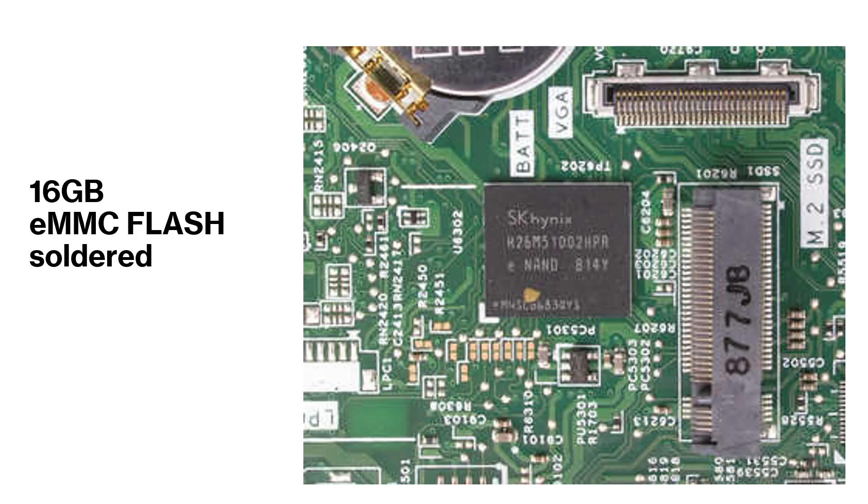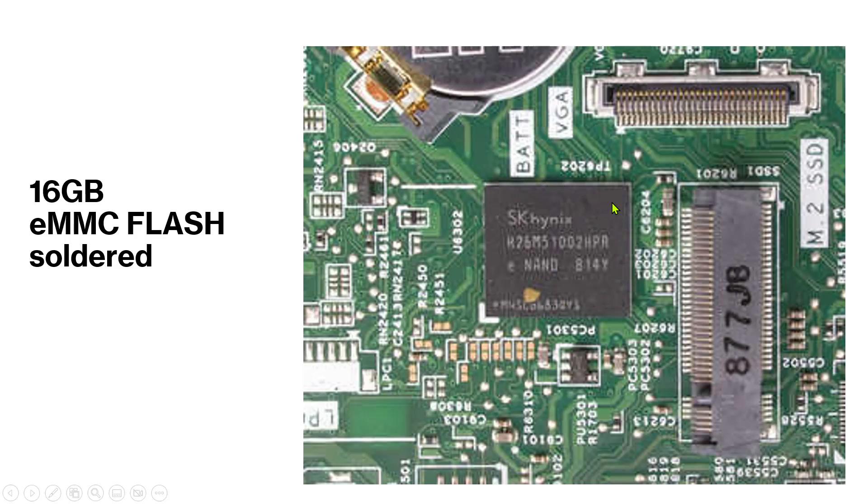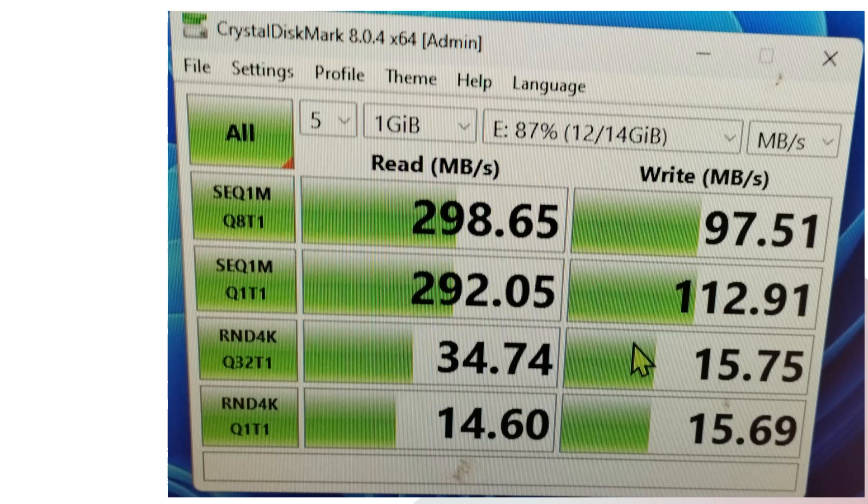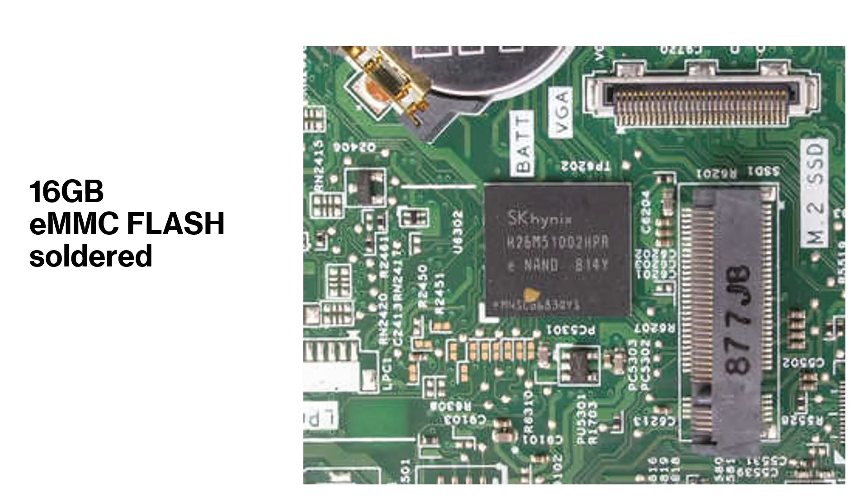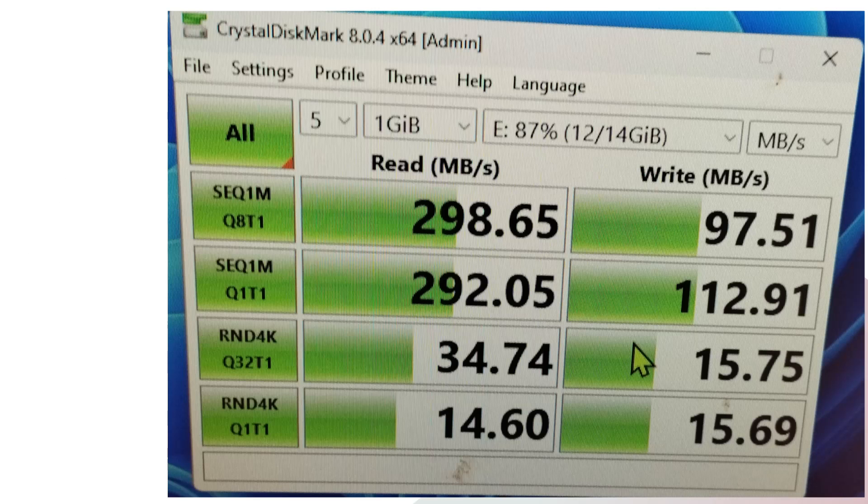Interestingly, this is not the only storage available. There is built-in 16 gigabytes of eMMC flash soldered on the board. I think this is the chip. This is soldered on the board. When I check the speed, this is SATA 2 compatible. It scores up to 298 megabytes per second maximum speed.